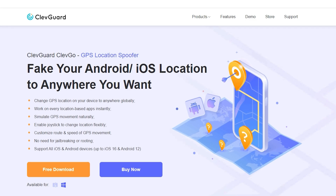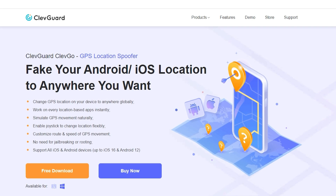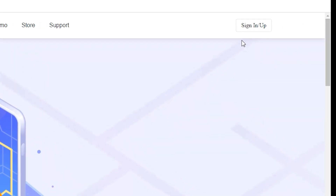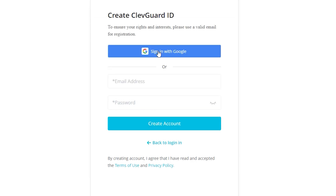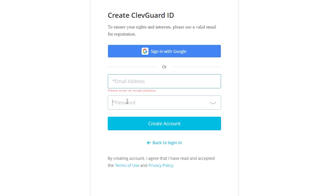Go to the official site — the link will be in the description. First, you need to sign up. You can use a Google account or create a new one. To create a new account, click sign up. Tap your email address and password, then click create account. Now you can sign in.